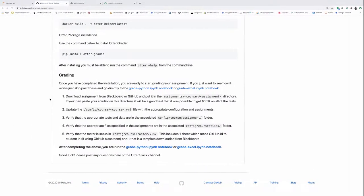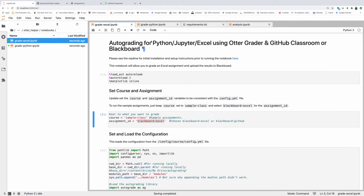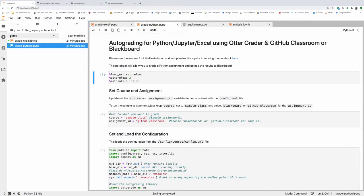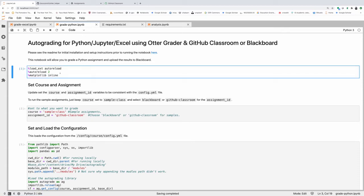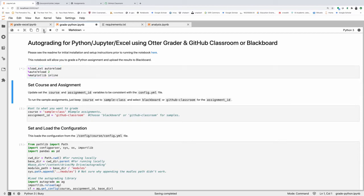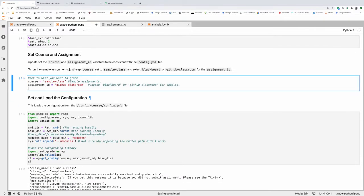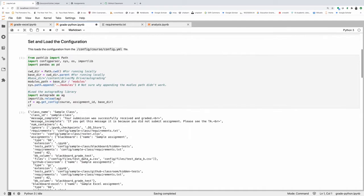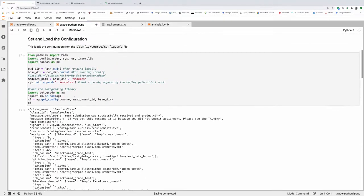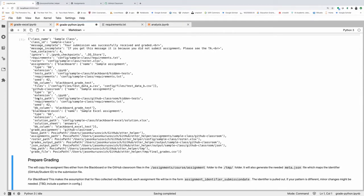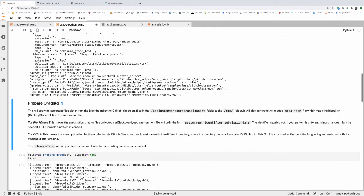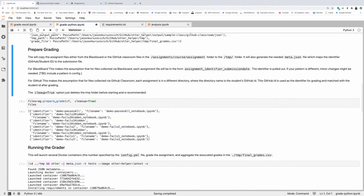And with that setup, we'll be ready to run our notebook. When running the notebook, I'm going to start with the grading of the Python and make sure that you've gone through some of the additional initial setup process. You're ready to go. So this initially, you're setting the course and the assignment ID. The sample ID, you could either choose Blackboard or GitHub classroom for the sample data. We're next loading a bunch of configuration information. This is just things like the extensions of the files that you're grading.